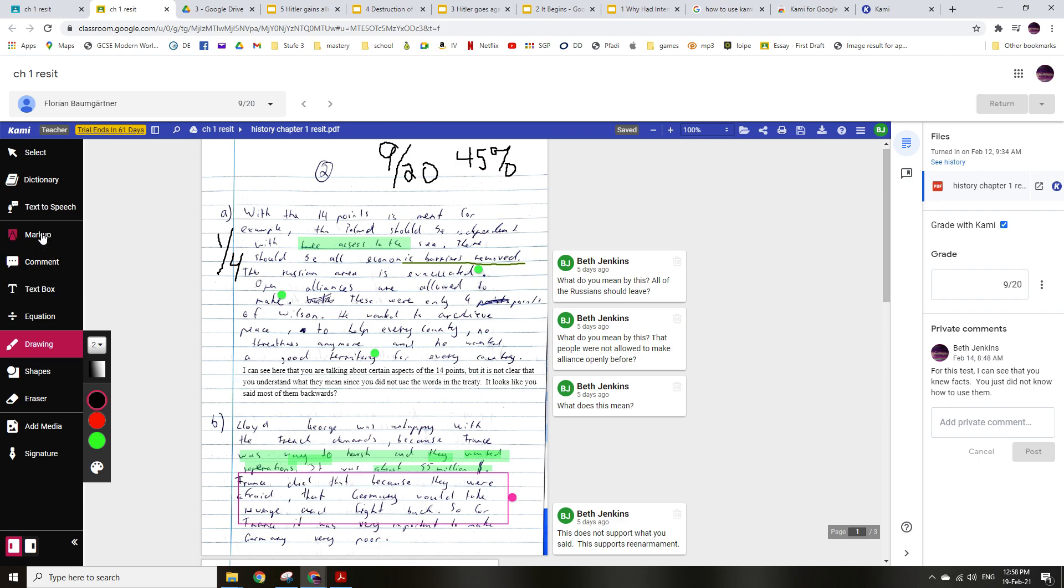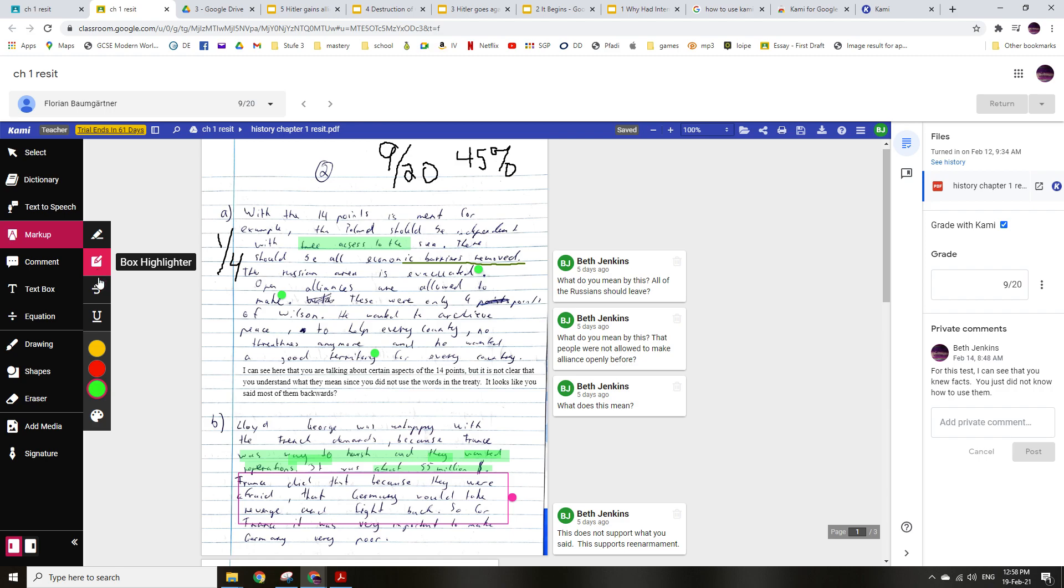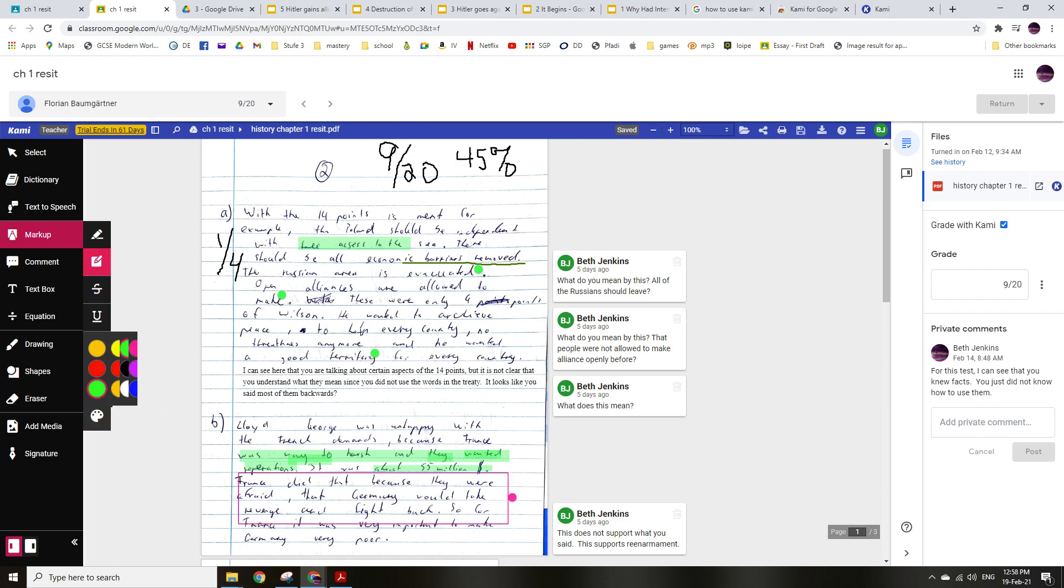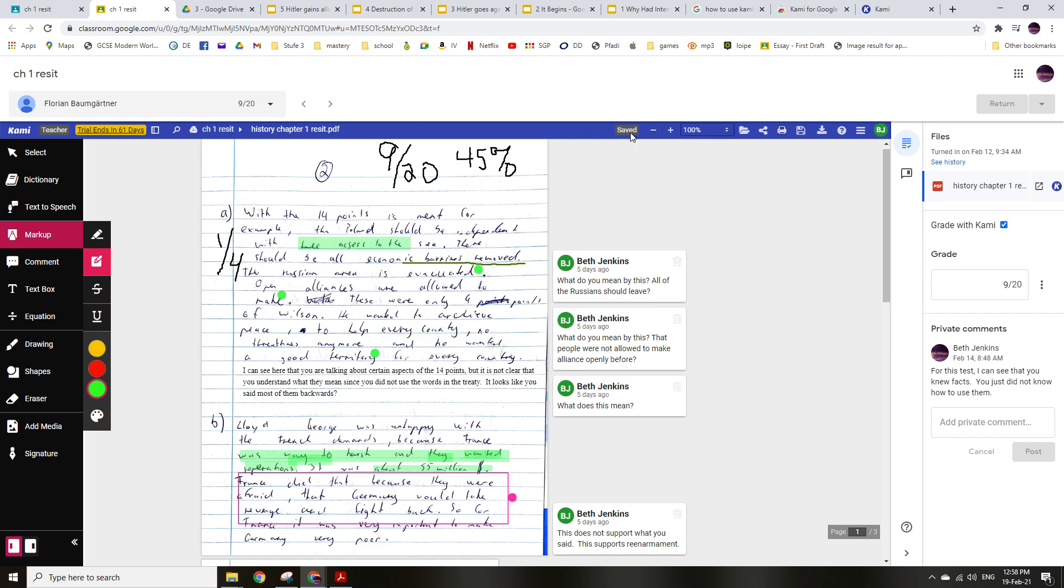Here if you click markup, I find that this box highlighter is better. And you can use different colors however you want. I like to color code my thing. So I can box highlight that, and I can undo that.